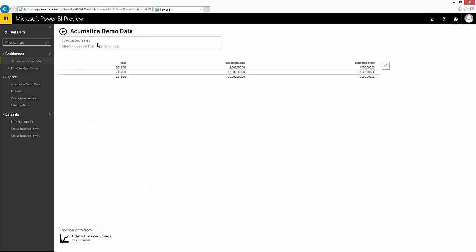As you can see, you can get to the data by typing your queries in numerous different ways.